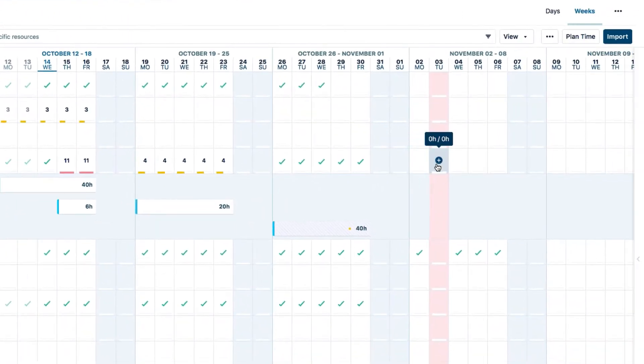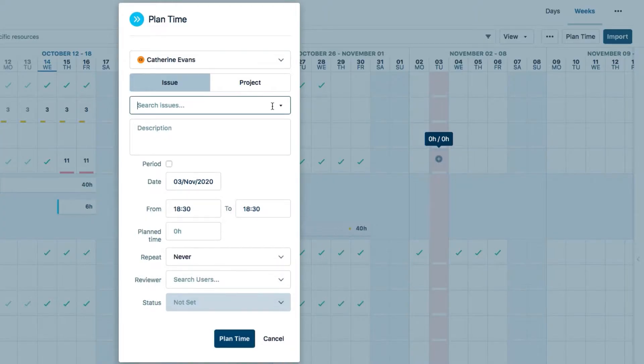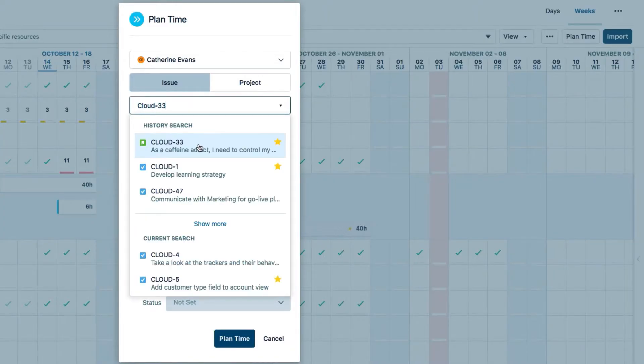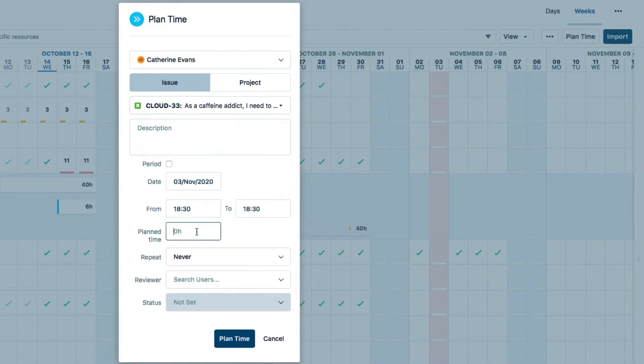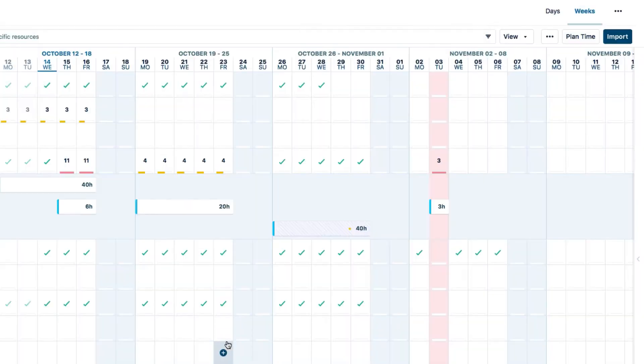This pink day is a holiday that is defined by the holiday scheme. As in timesheets, I'm allowed to plan time on a holiday, but it's not considered part of my working capacity.